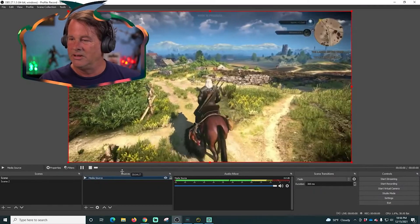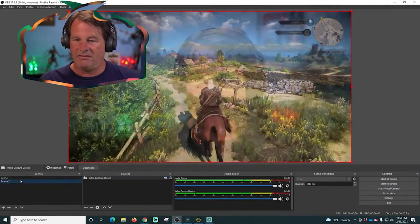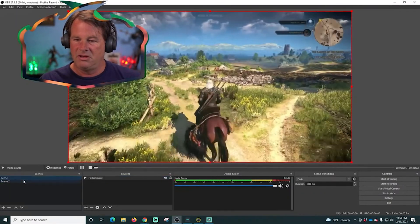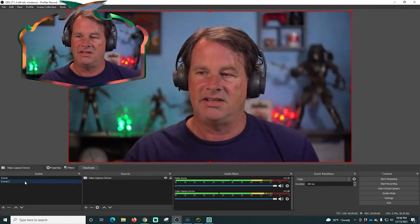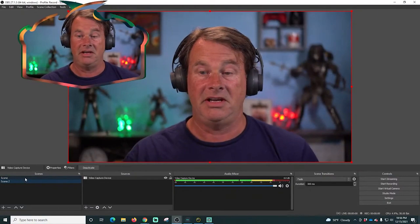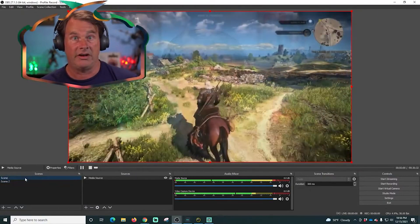Boom, so now we have two scenes and you can see there is a transition there.